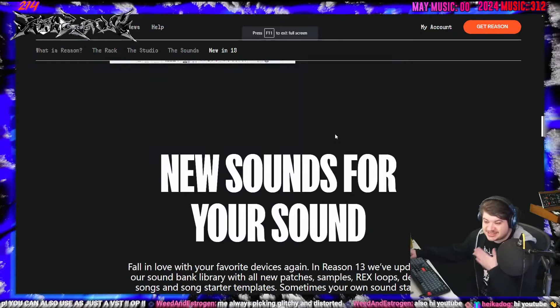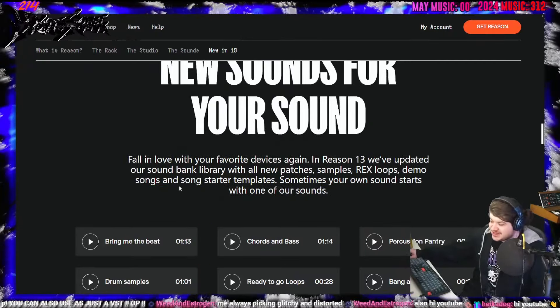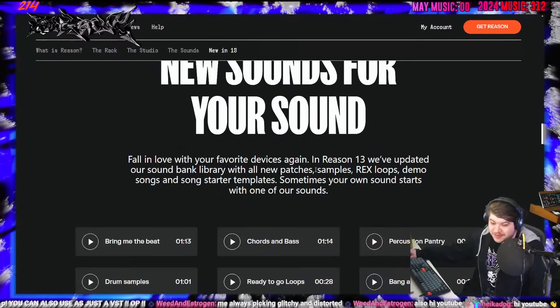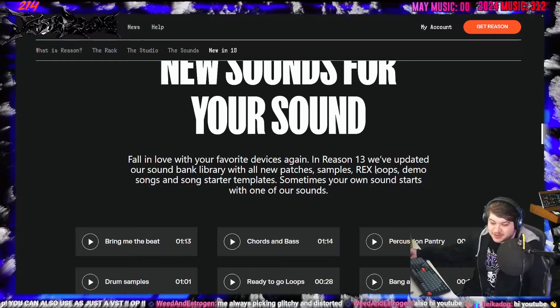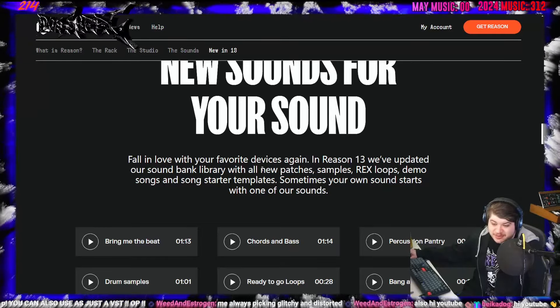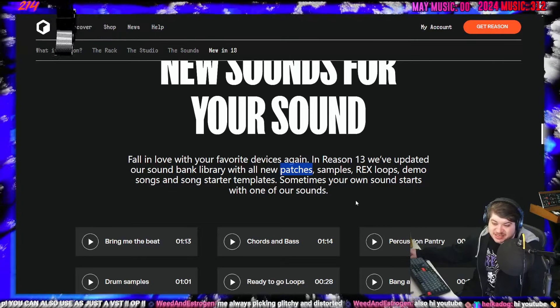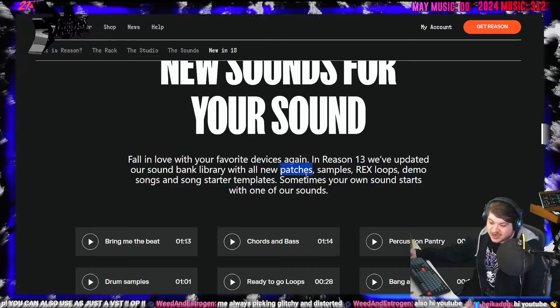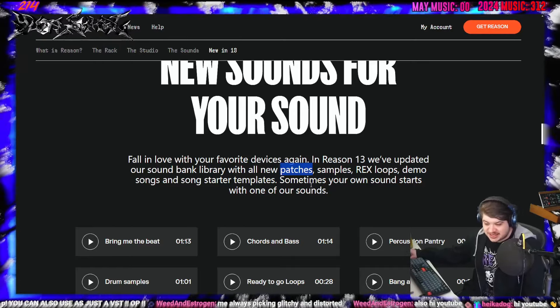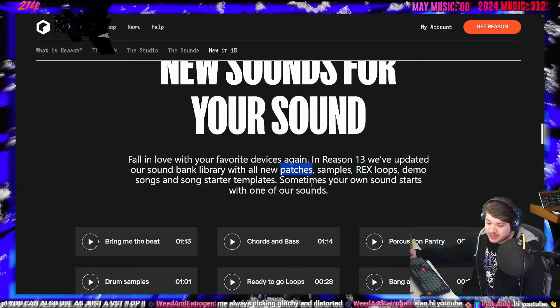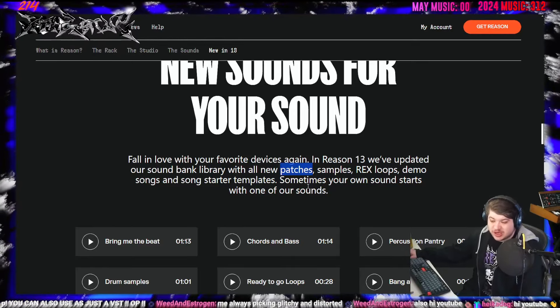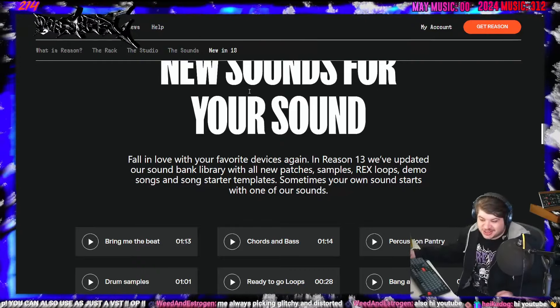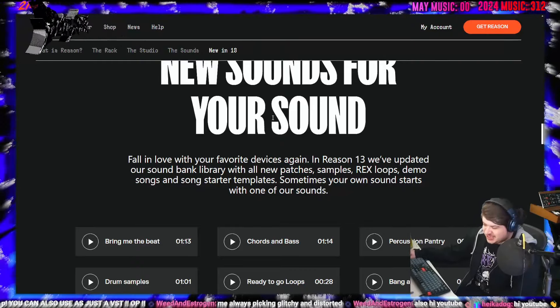Next, new sounds. See, this is my bag. Updated the SoundBank library with new patches, samples, REX loops, demo songs, and song starter templates. All I want to see is patches. That's all I need to see right there. They're going to add more presets. And I've been using presets for over 12 years. So I need some new ones. Just enhance me, Reason. Enhance me.